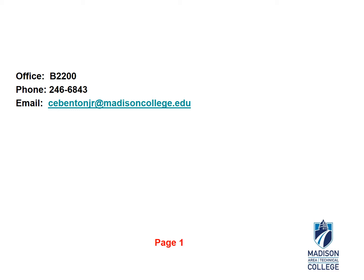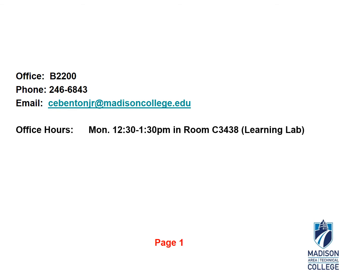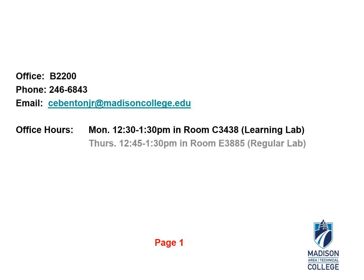When you leave a voicemail message, please speak clearly and slowly. I have students that run through their messages so quickly I can barely understand what they're saying, especially when they leave the digits of their phone numbers. My office hours are Monday 12:30 to 1:30 in the learning lab, room C3438. On Thursdays, I have office hours from 12:45 to 1:30 PM in room E3885, which is the room where you have your regular weekly labs.